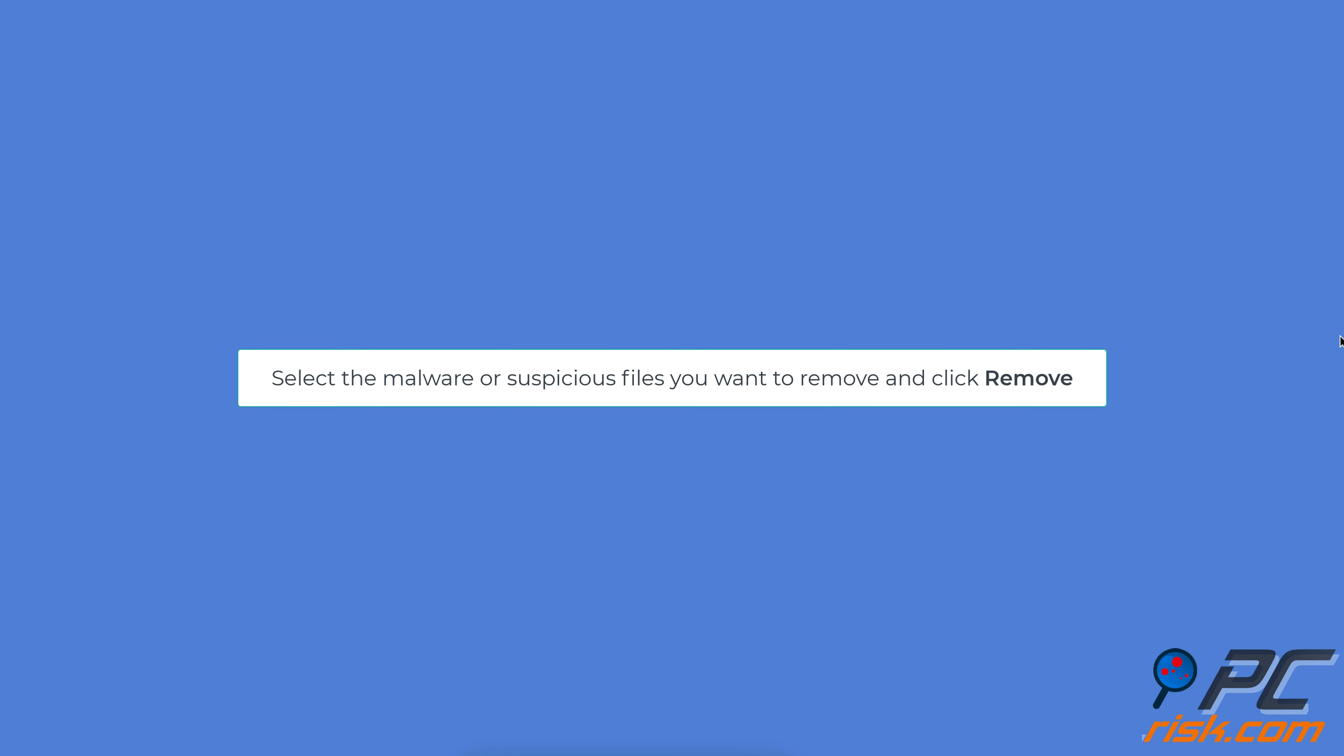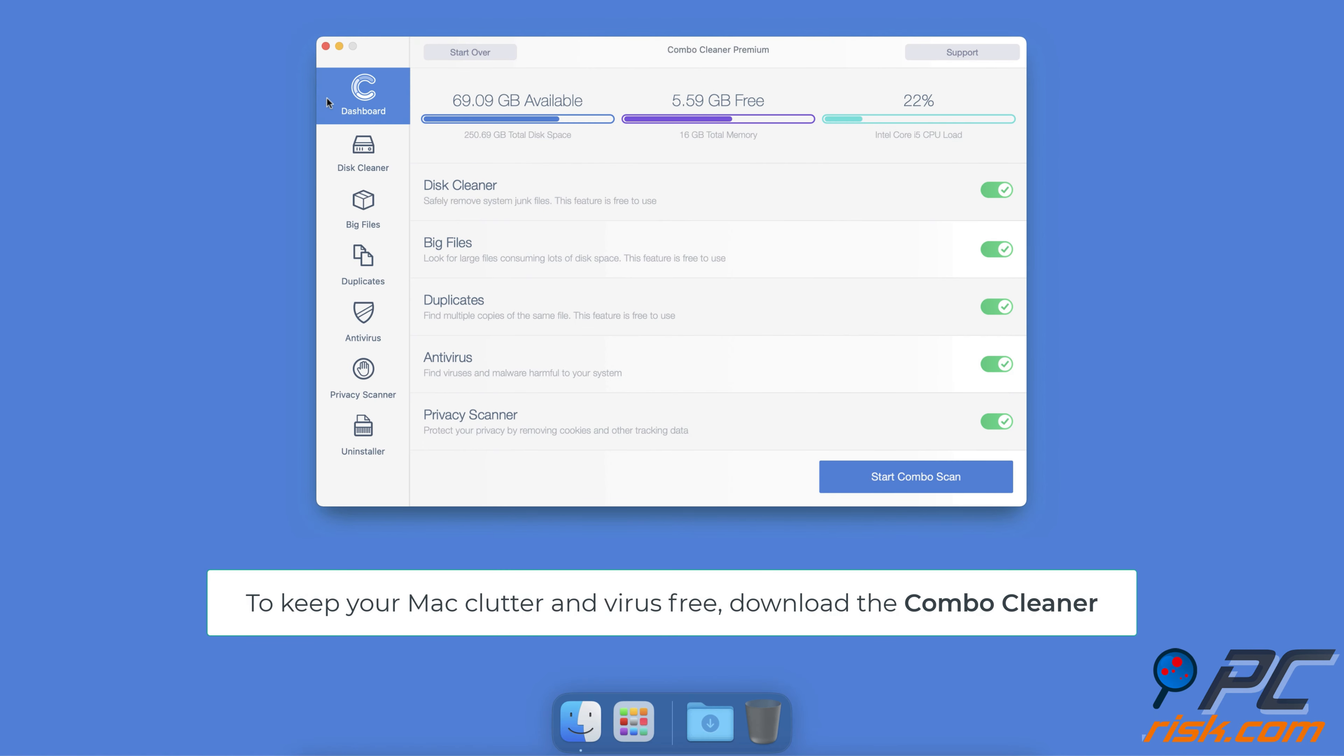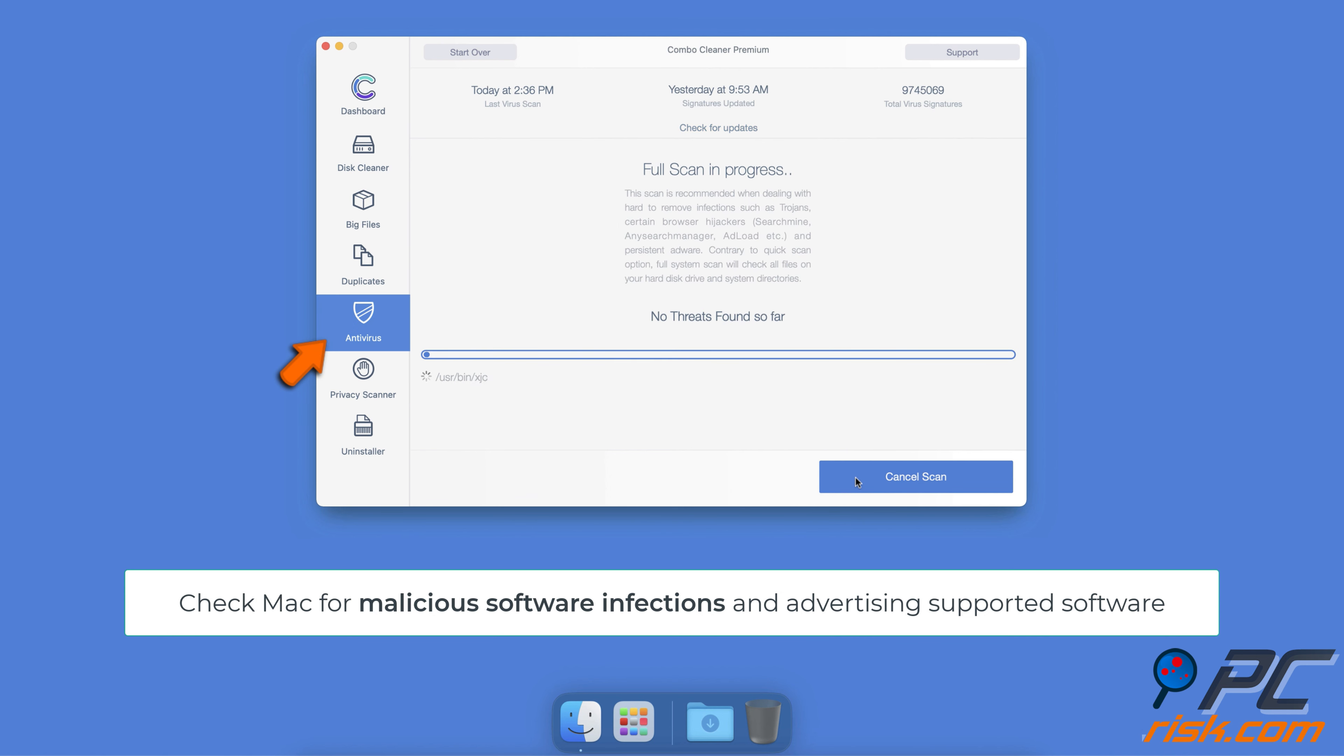After the scan, Combo Cleaner will show a list of any malware or suspicious files it found. Select the malware or suspicious files you want to remove. Click on the Remove button to get rid of them. After removing the malware, restart your Mac to ensure all changes take effect.